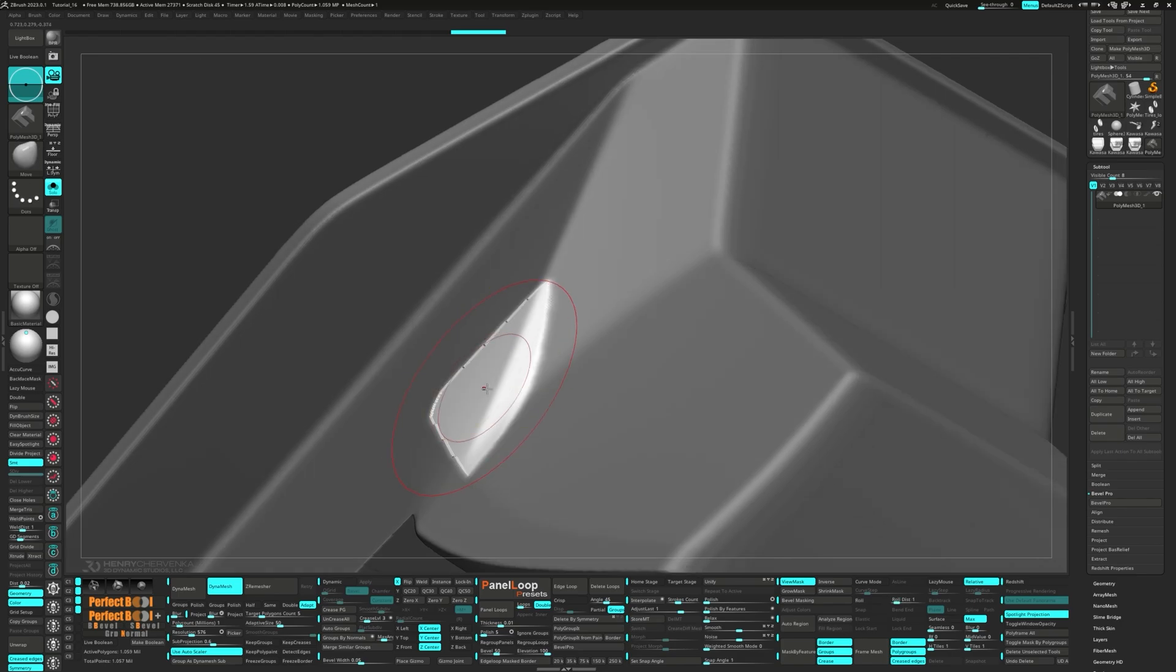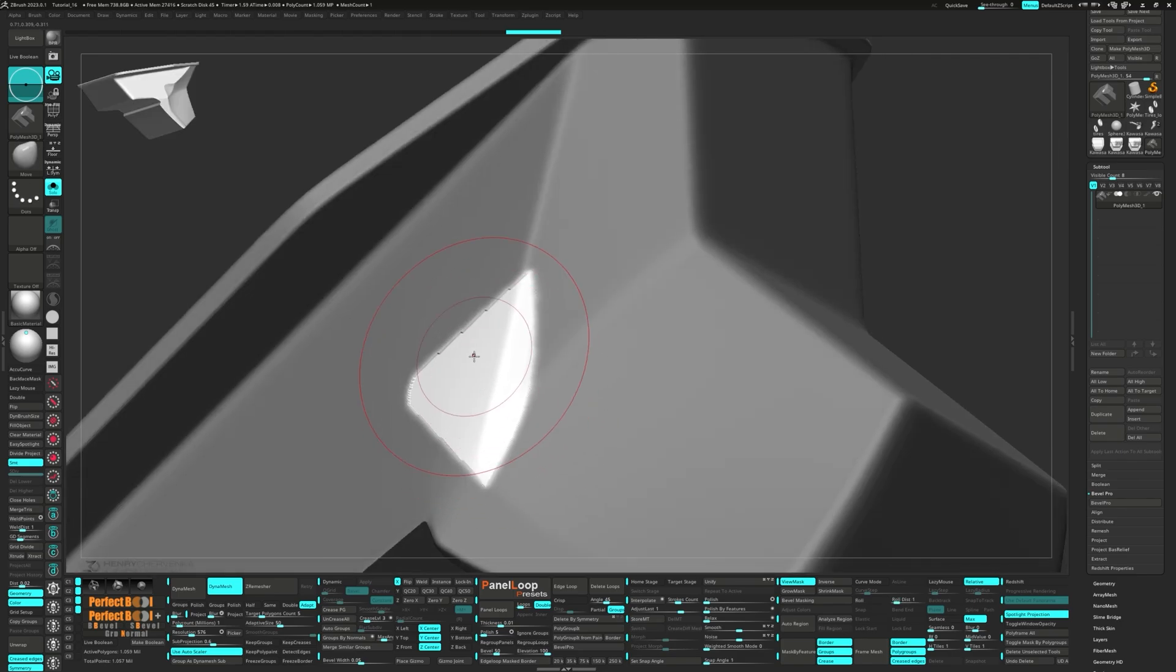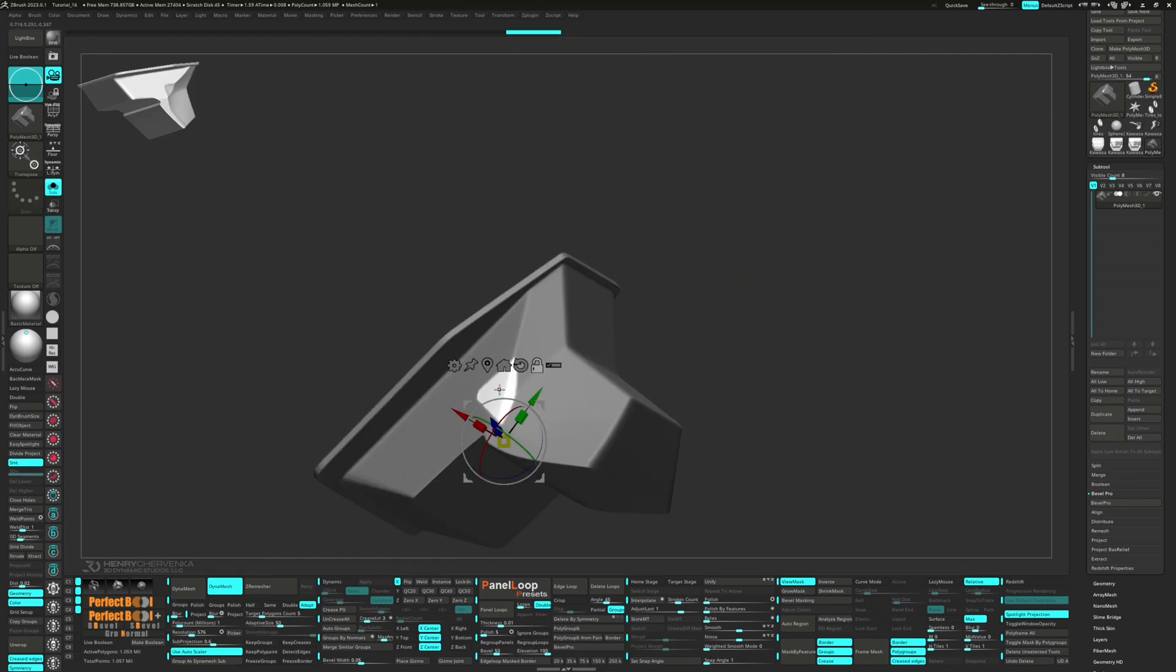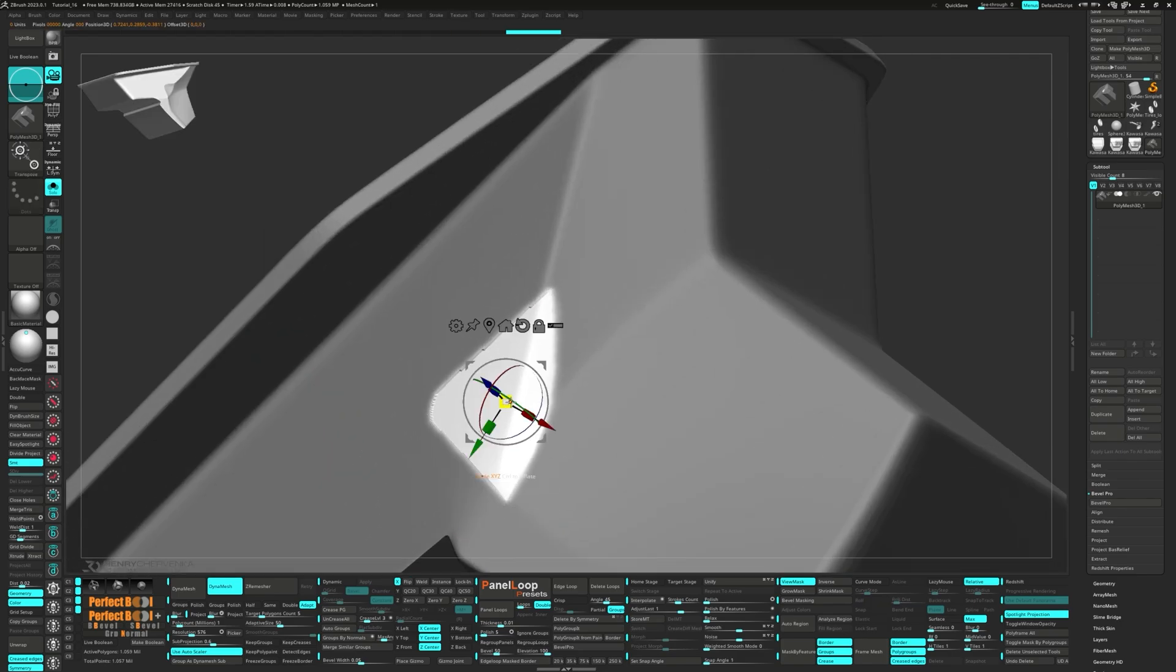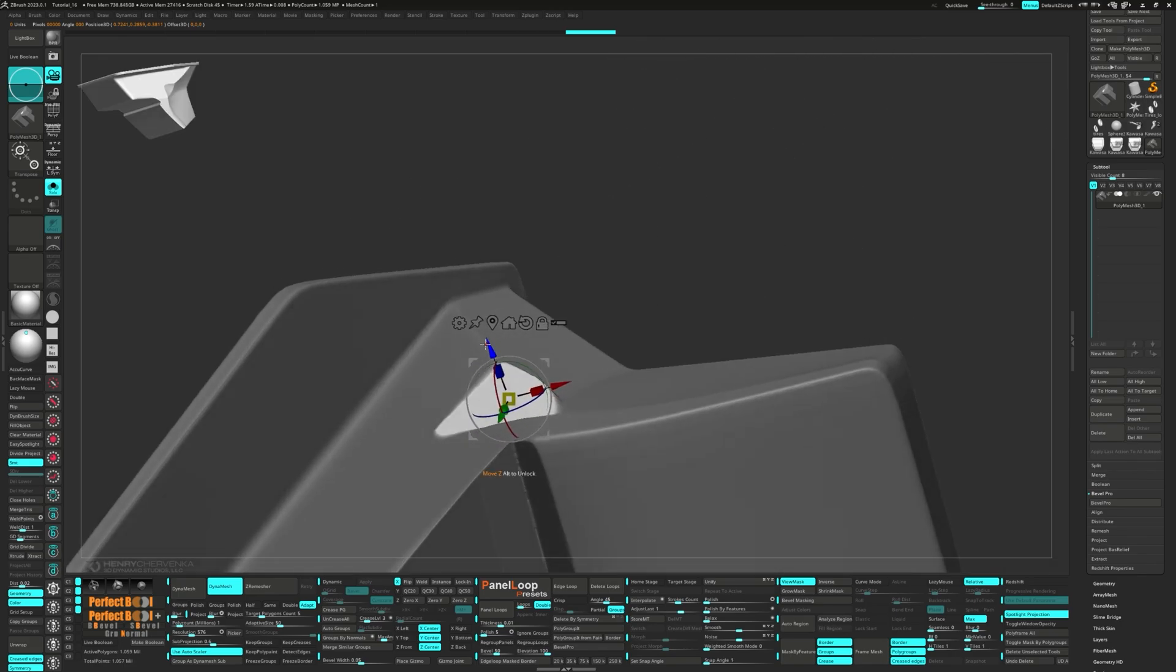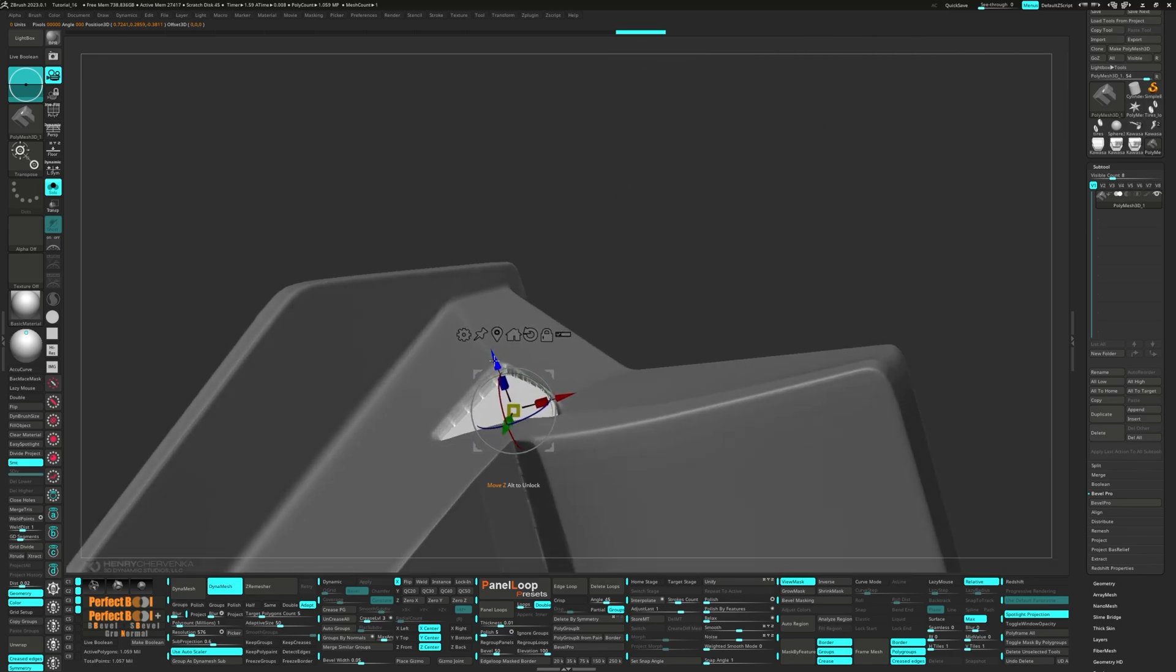Then blur the mask and use the Gizmo to scale it flat. Now we can move it downwards.